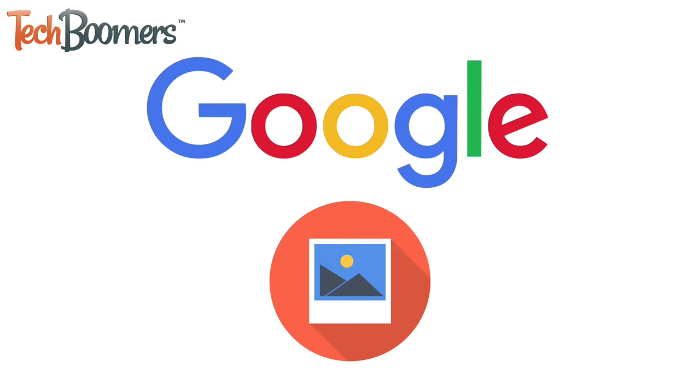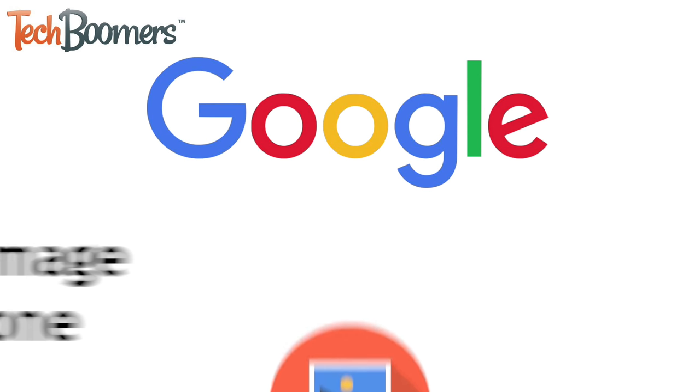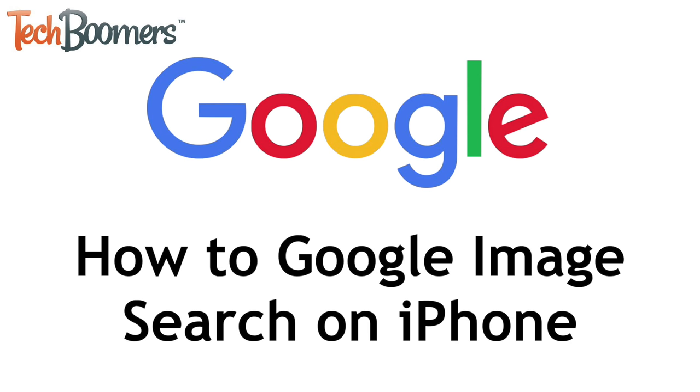Want to do a Google reverse image search on your iPhone but not sure how? I'm Jessica from techboomers.com and in this video I'll show you how to use Google's image search feature on iPhone. Now let's get started.